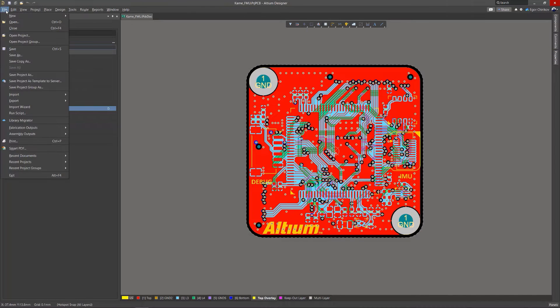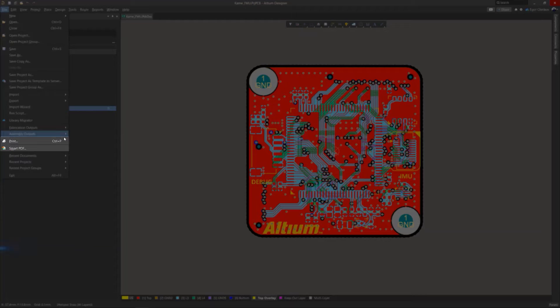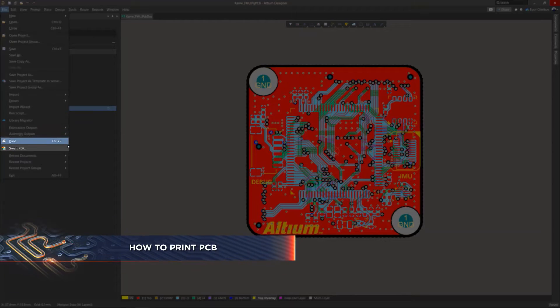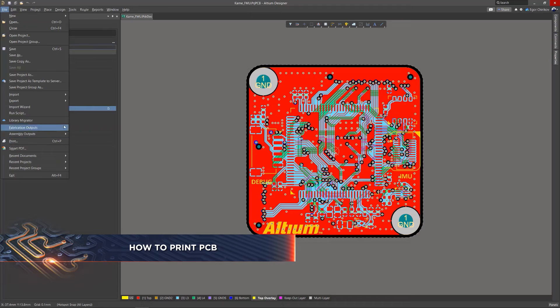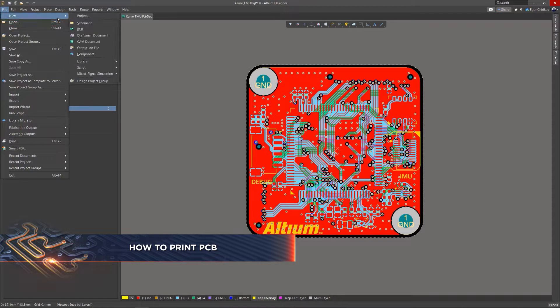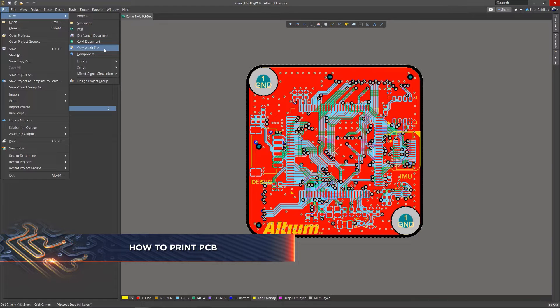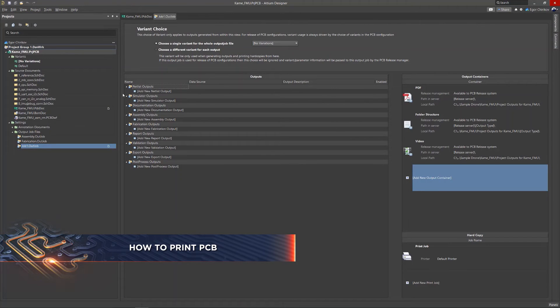In Altium Designer, you can already generate PDFs or prints of your PCB using commands in the File menu. However, a more productive method is to use an outjob file for these tasks.